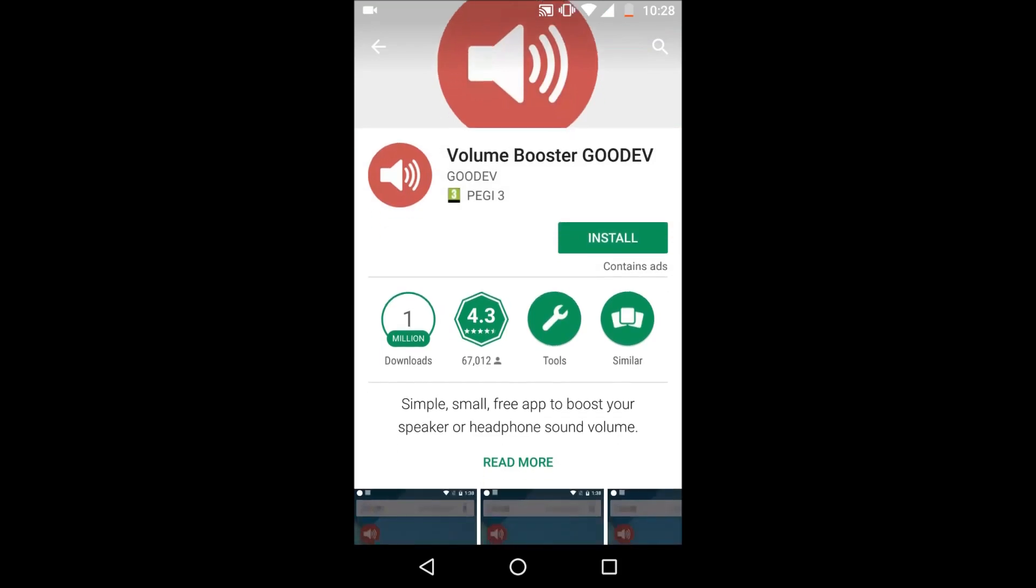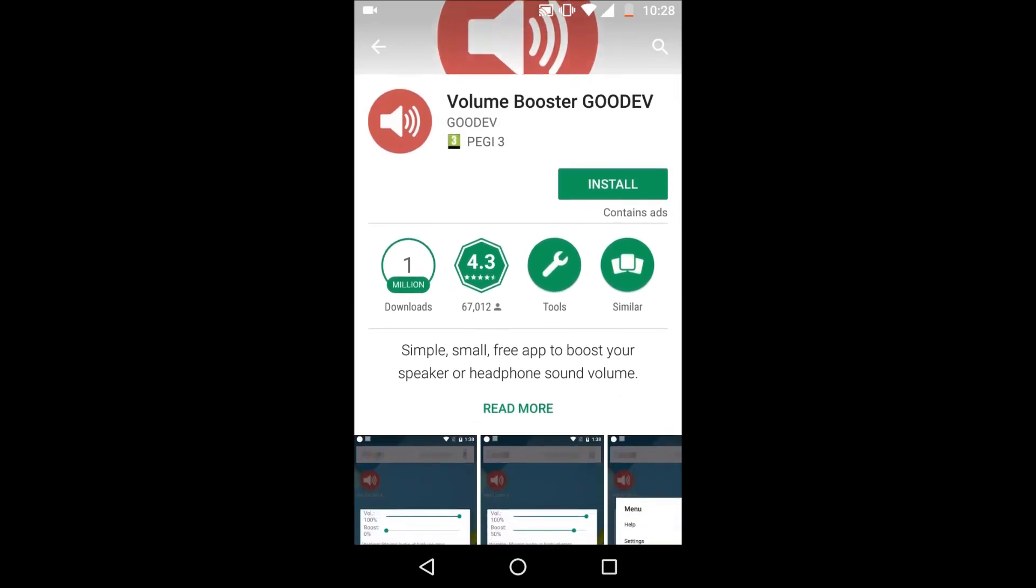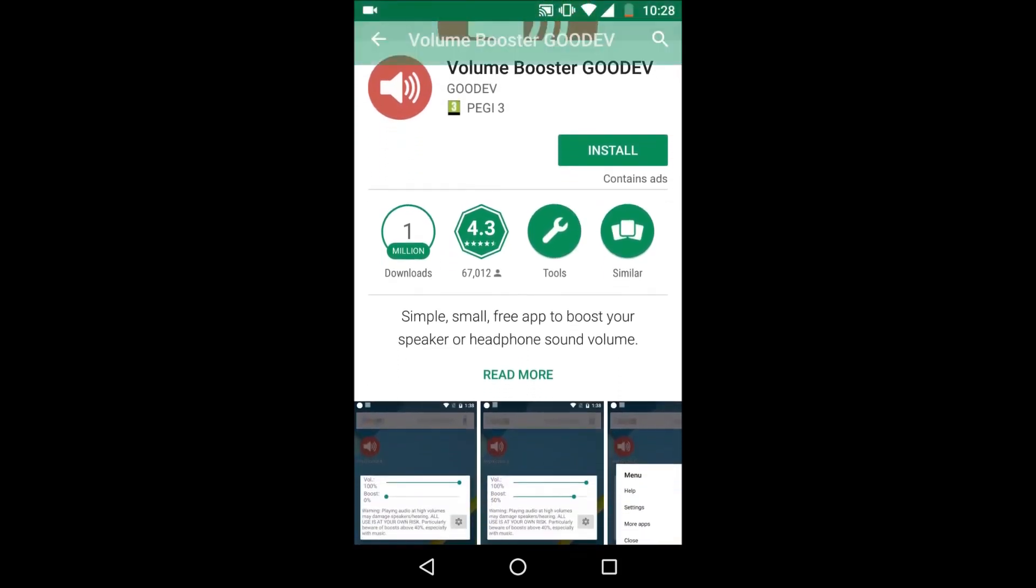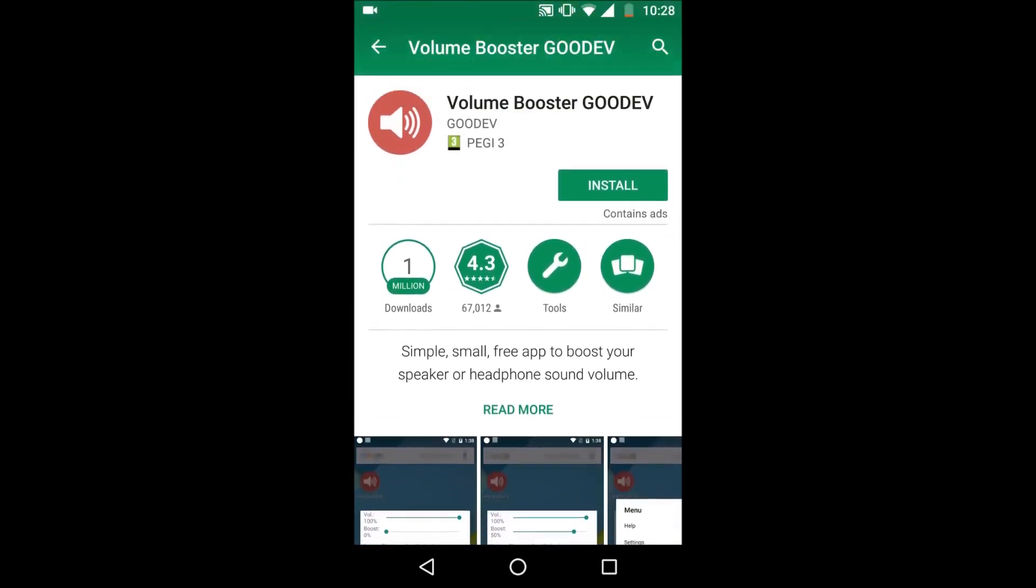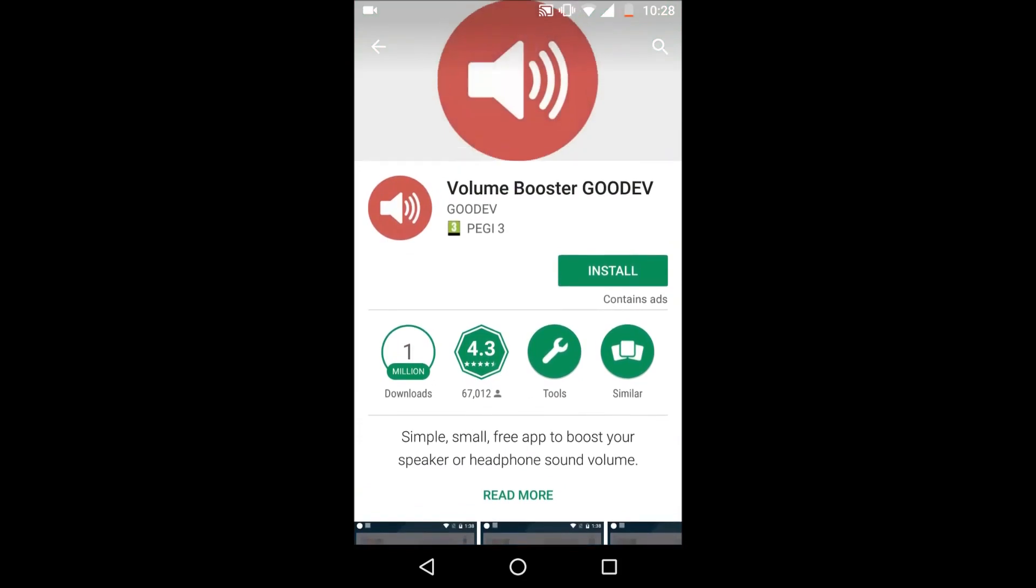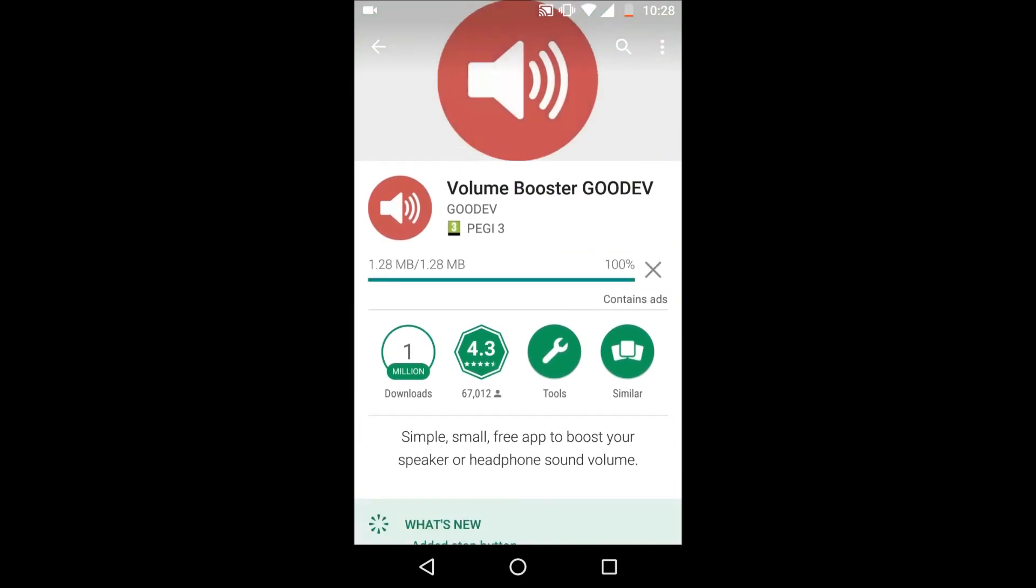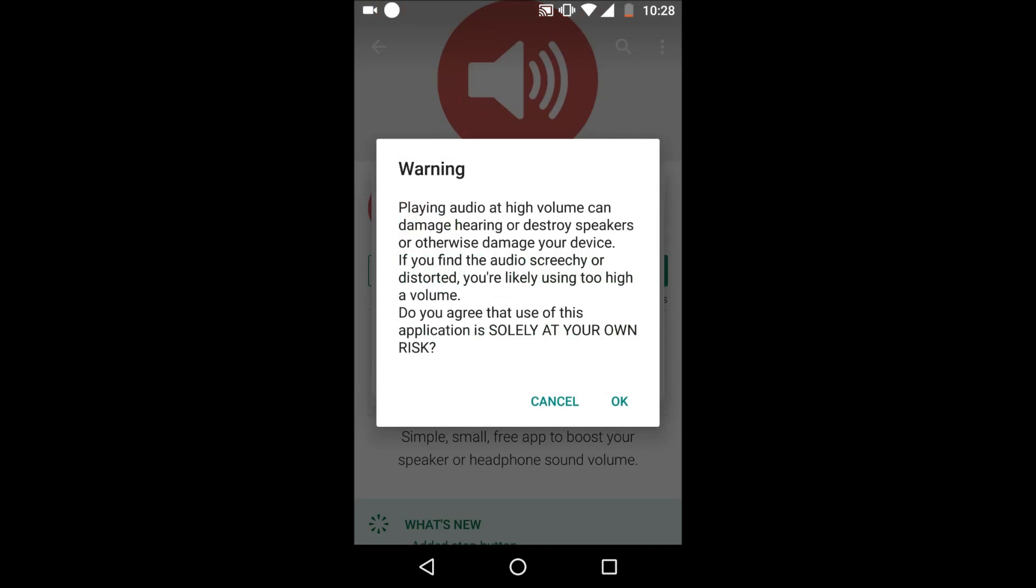You want to tap on it to install it. I tried a lot of different volume boosters to find the best one, so this one has a really small file size. It doesn't take too much room and it's simple enough that it's sort of self-explanatory.